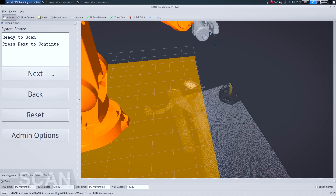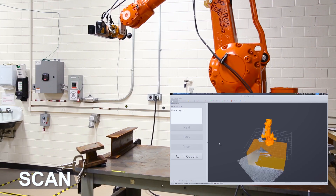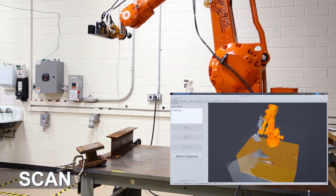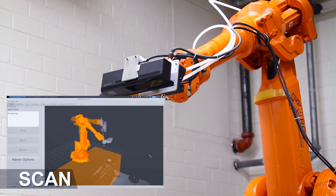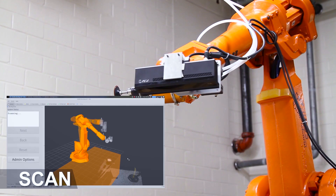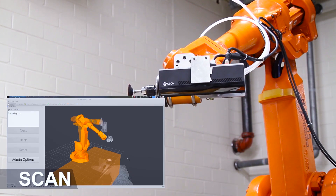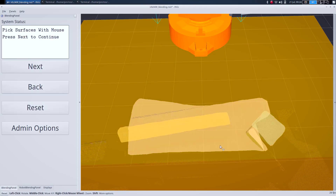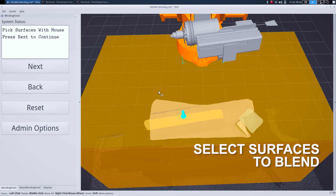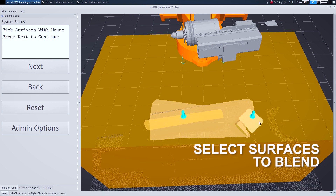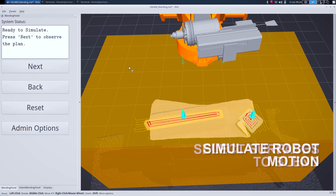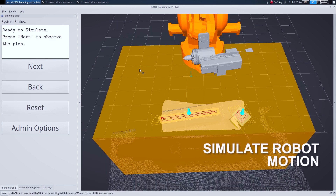Here's an example of the Scan and Plan software running on actual hardware. In the first step of the process, the user instructs the robot to scan its work cell using an RGB depth camera on the end effector. The robot takes several pictures at different angles in the cell, and then assembles those images into eligible surfaces.